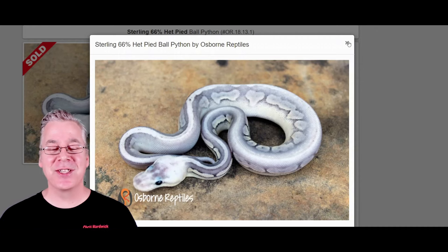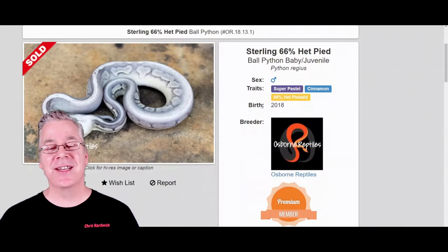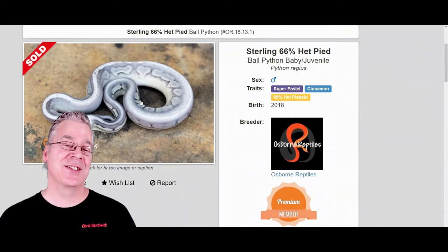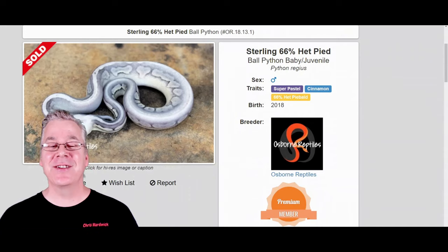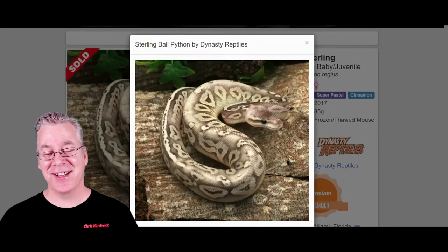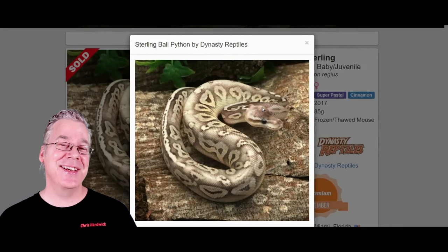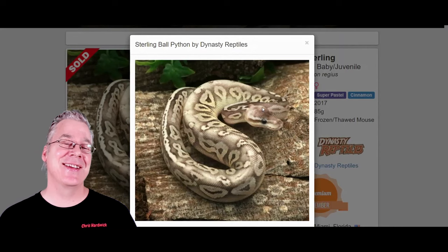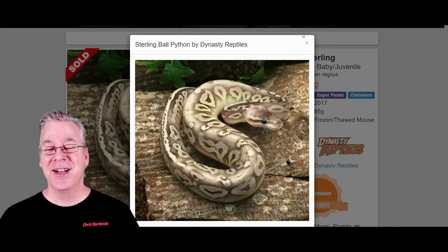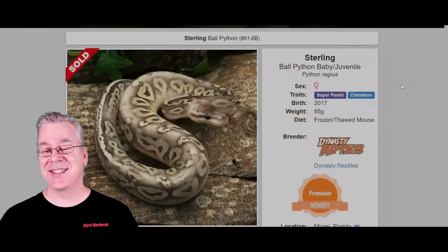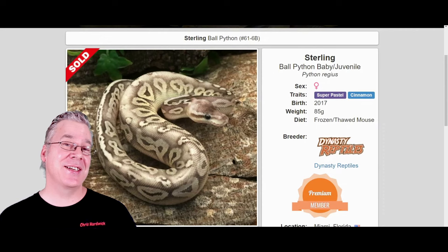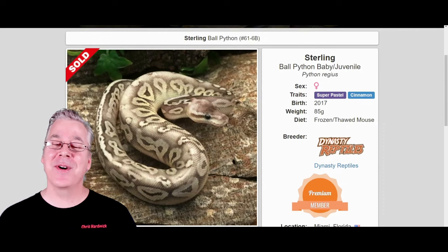This one has the super pastel and the cinnamon — it's a Sterling. And here's another example of a Sterling. Take a look at this — it's completely different from the silver one. This is almost like a gold version, and it has the same genes: the super pastel and the cinnamon. I pulled up four more examples.